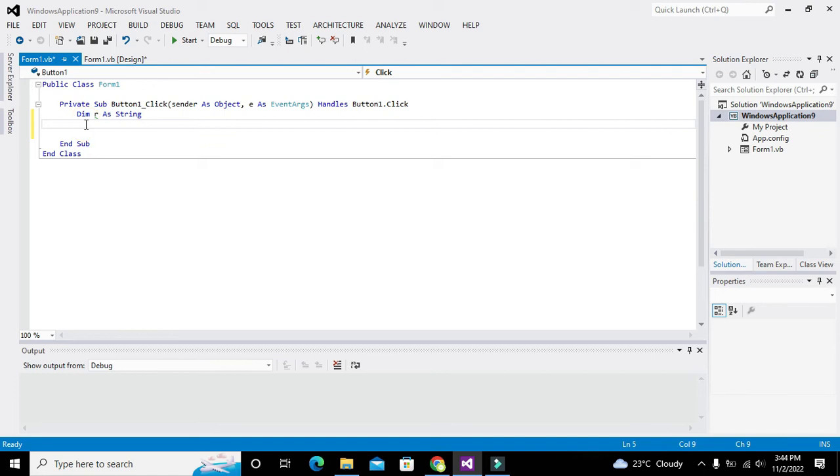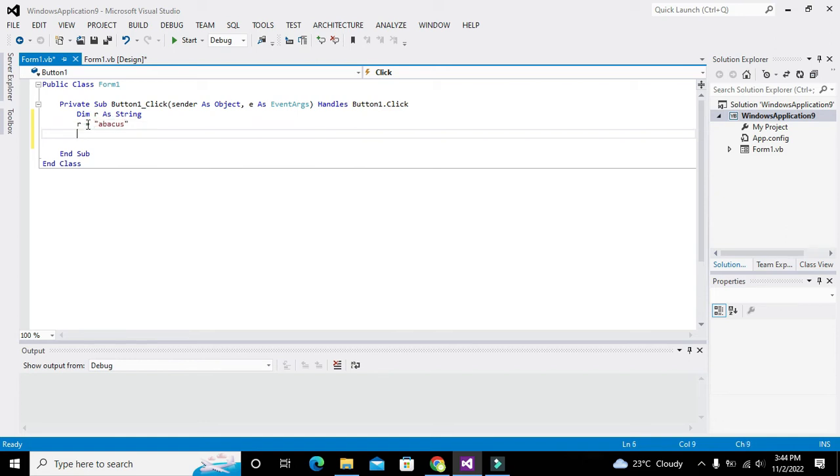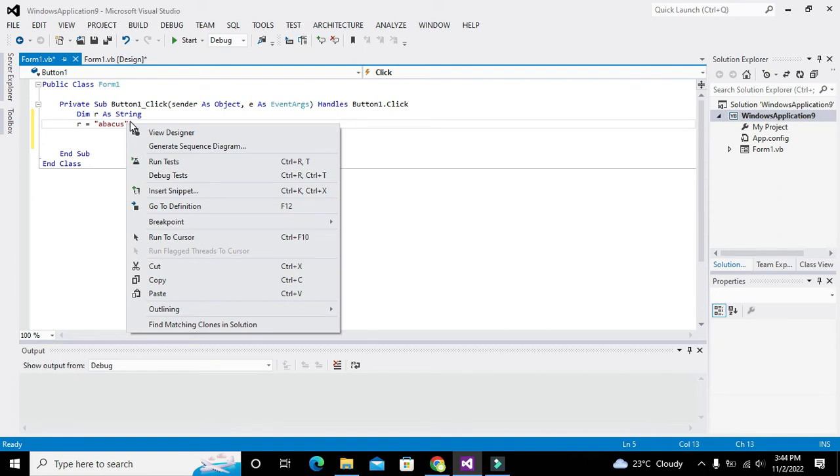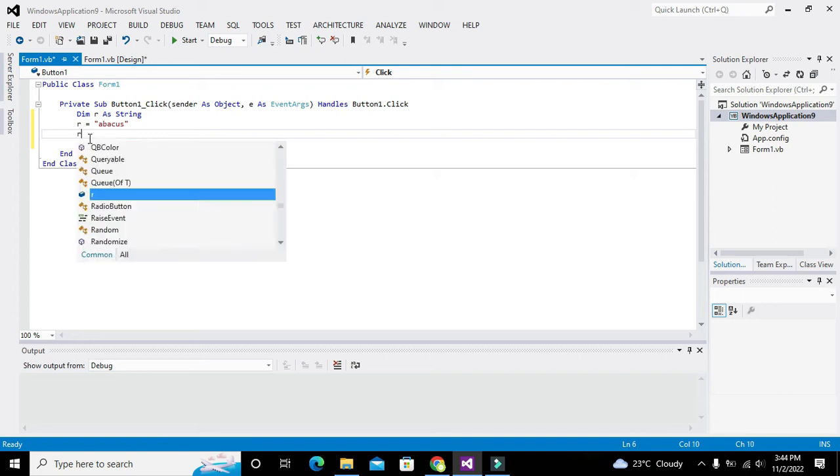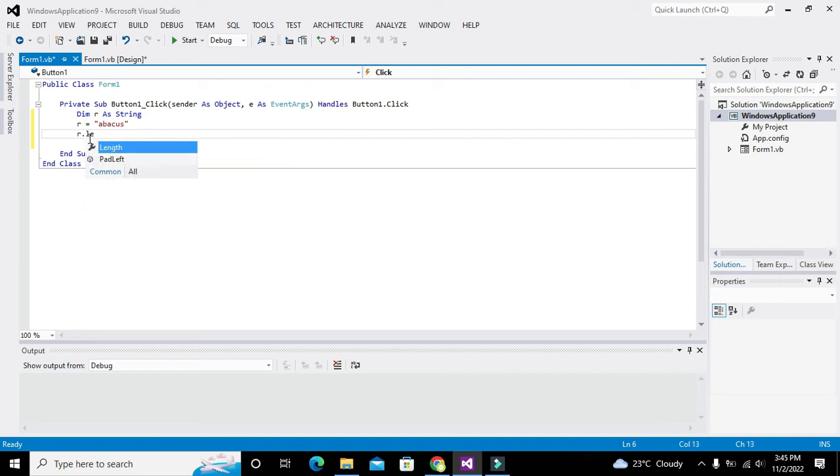So Dim r As String. Now we will write r equals "abecus". This data, abecus, is a string and now it is stored inside r. Now we can write r.Length.